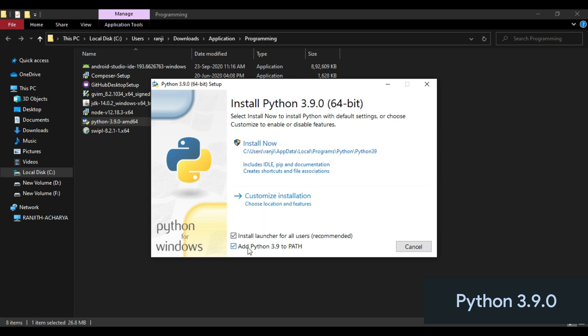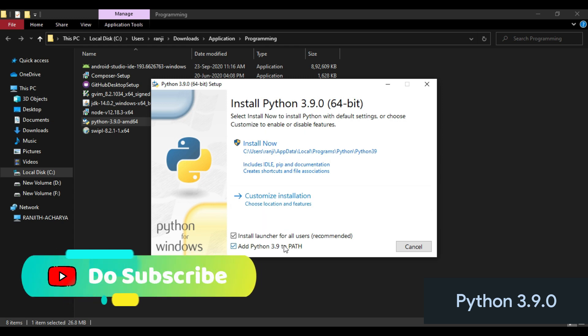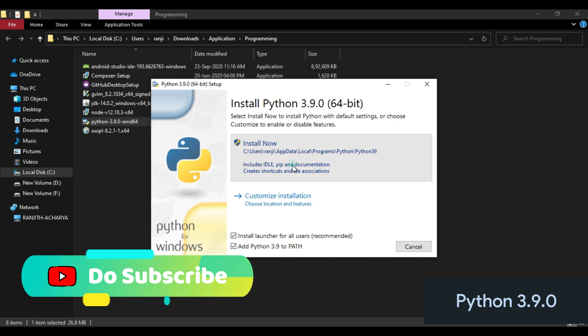After clicking Add Python 3.9 to PATH, click Install Now.